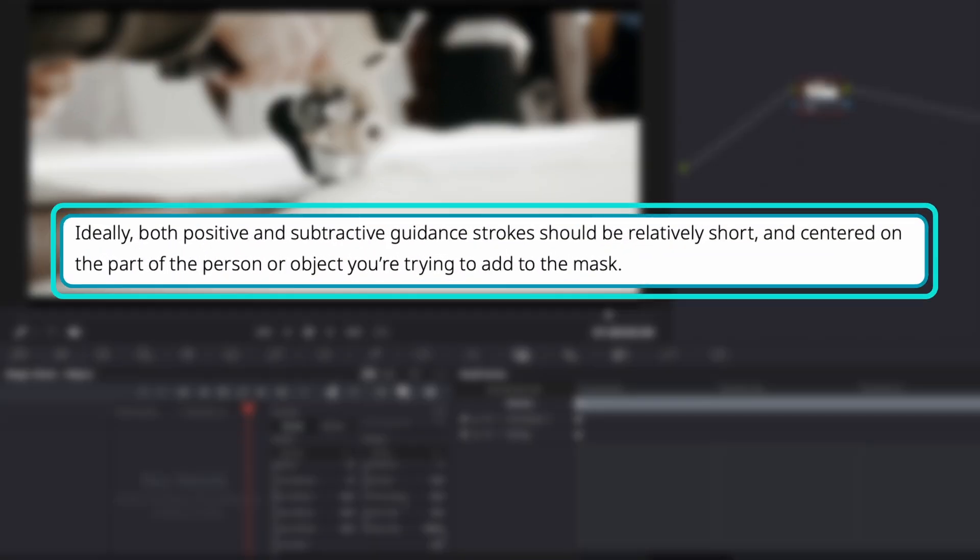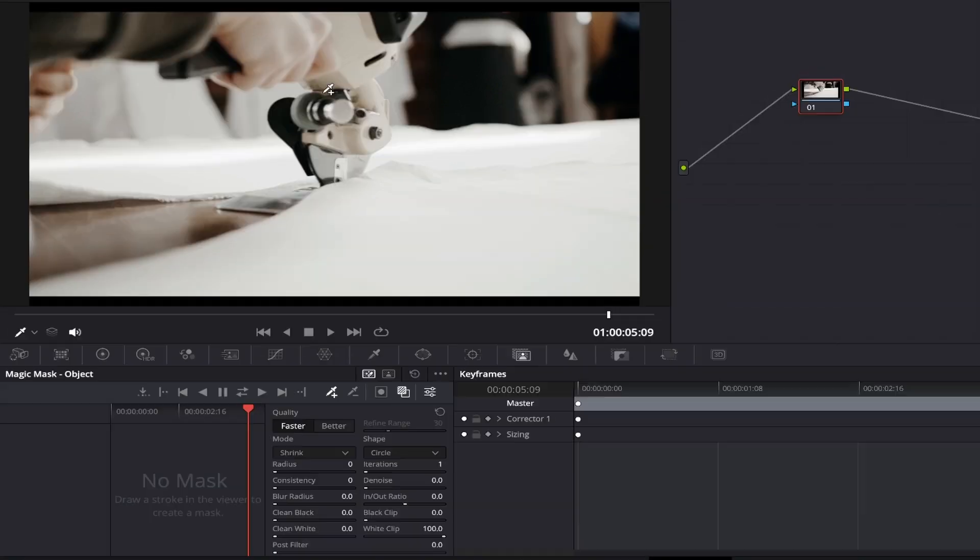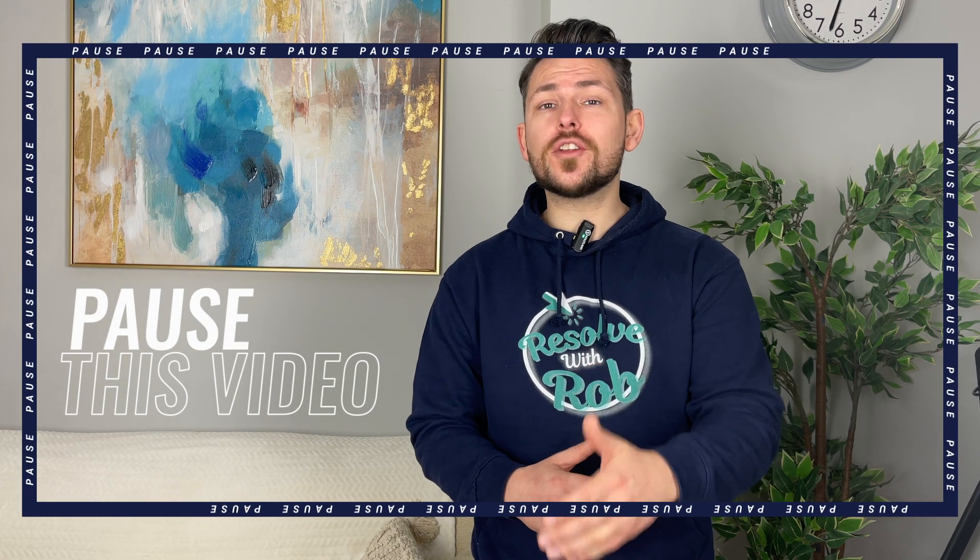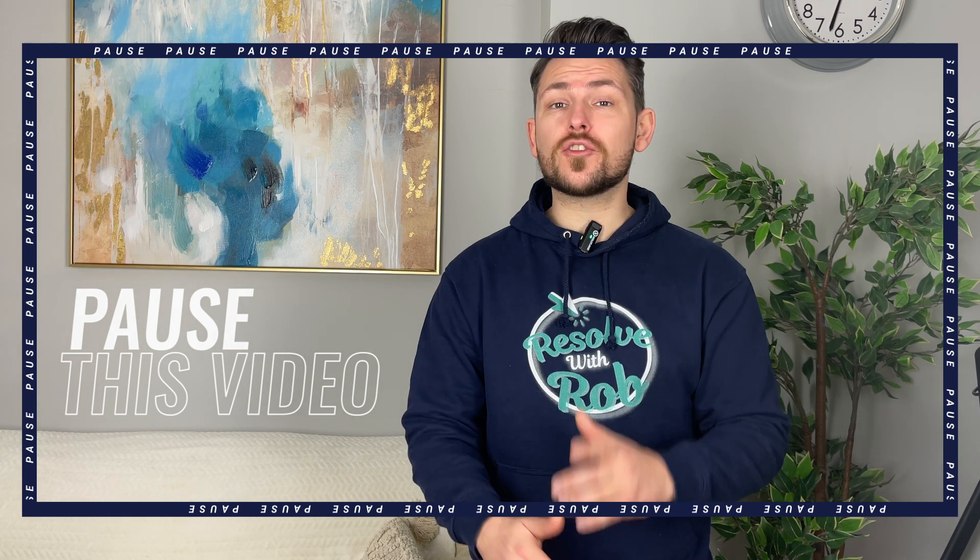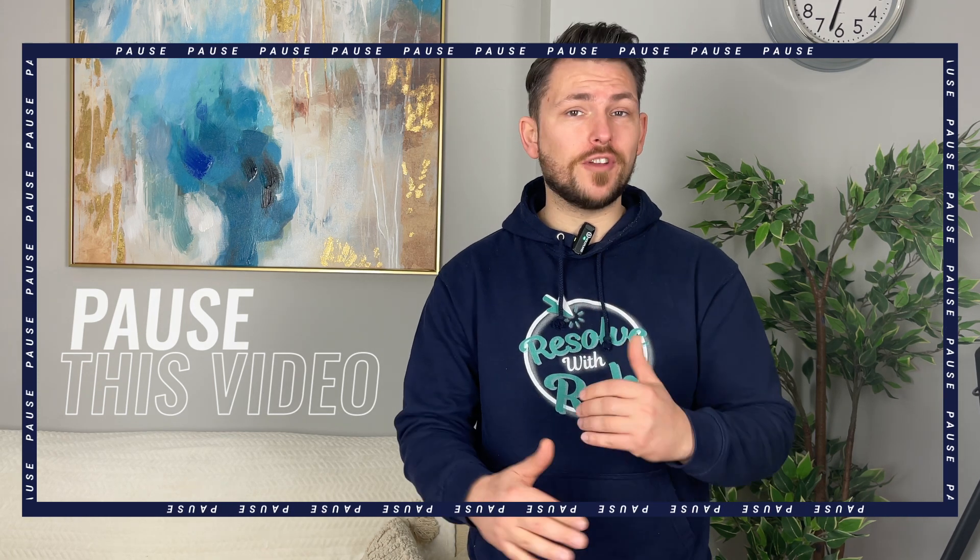DaVinci Resolve itself also recommends using the short strokes option. However, like I say, both methods work and you might find yourself using a combination of them in different scenarios down the line. If you haven't already, pause this video and go ahead and try one or both of these masking methods out, making sure that the positive icon is showing on the qualifier tool. Don't worry if you make a few mistakes or it isn't as accurate as you like, as I'll cover how to correct this.